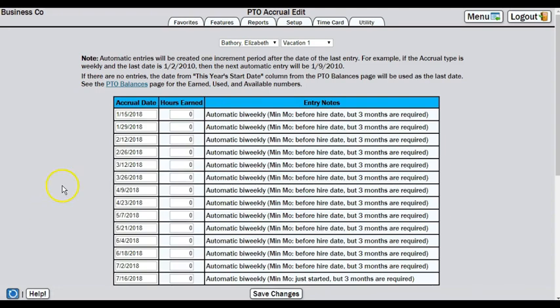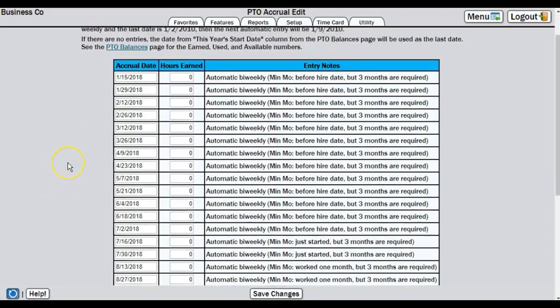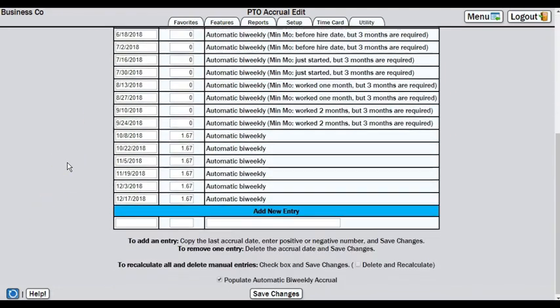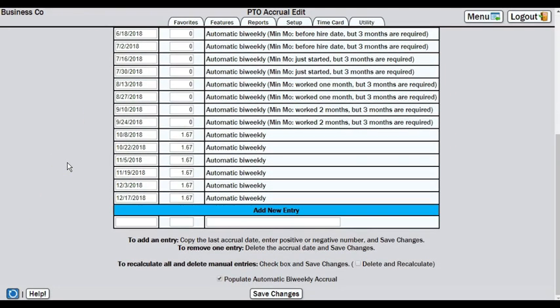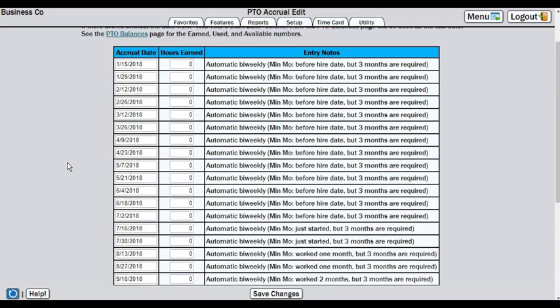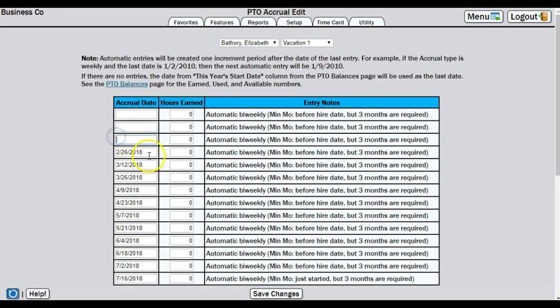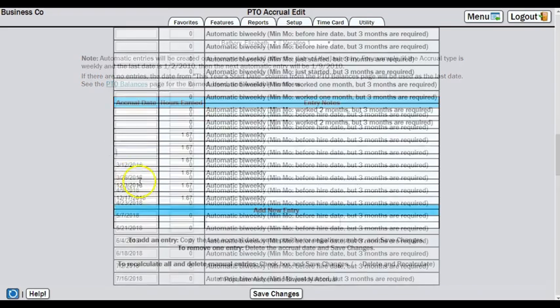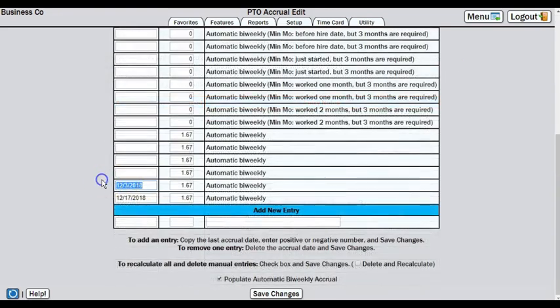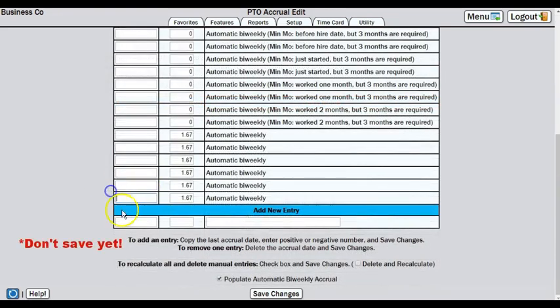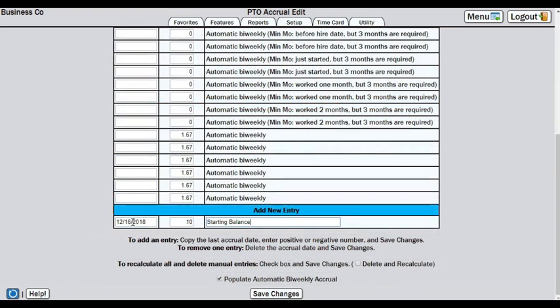So what if you come to this page and the system has already generated accruals all the way back from January? We'll simply remove them and enter our own first entry. To delete each accrual, just copy and delete the date. Do this for every accrual on the list. And before you save, enter the date you want to start, the current balance, and the note. Now you can save.